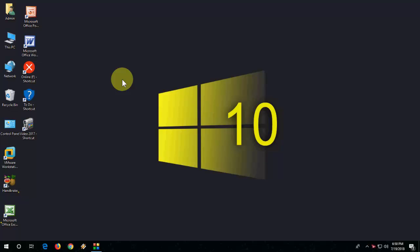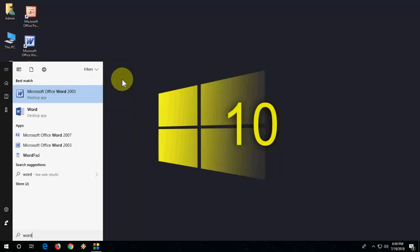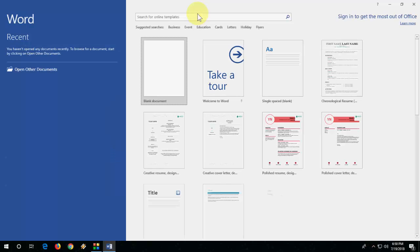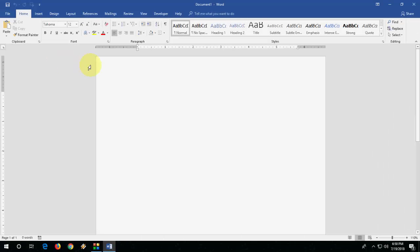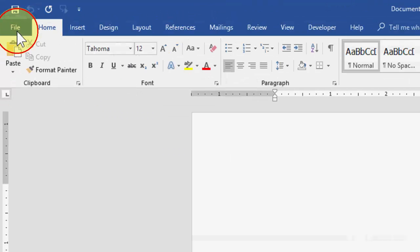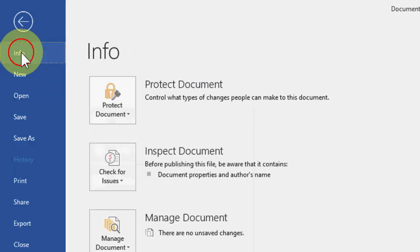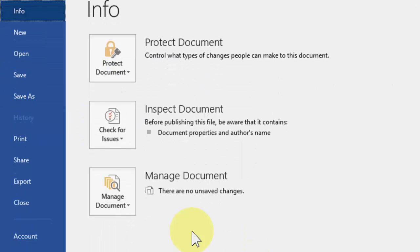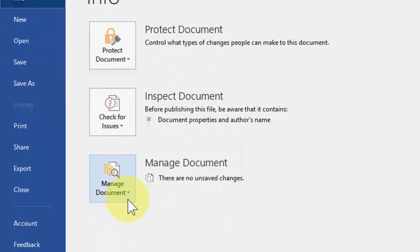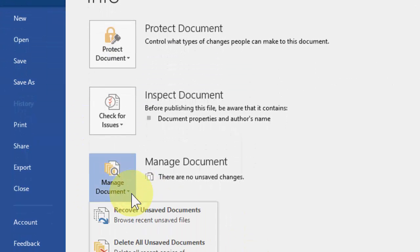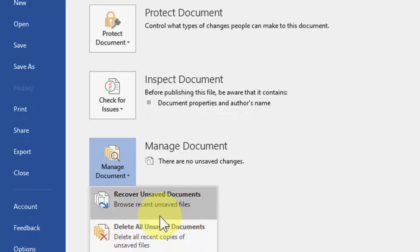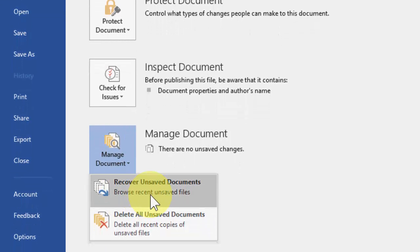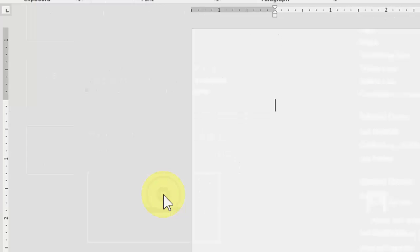I will show you two steps. First, open the Word document. Now go to File option, take Info, and from here go to Manage Document. Click on 'Recover Unsaved Document.'